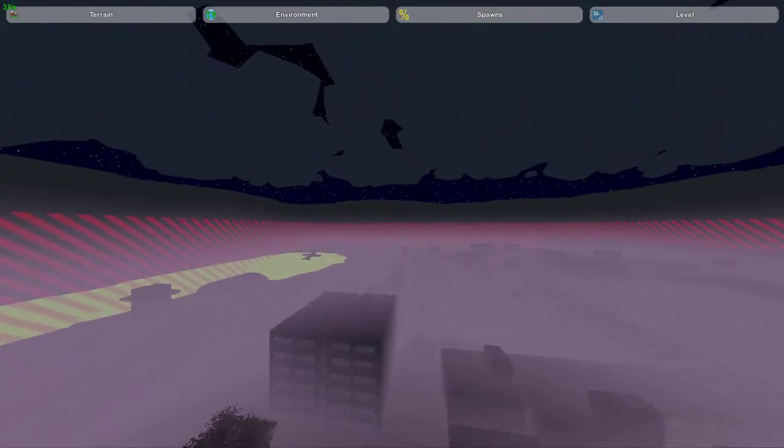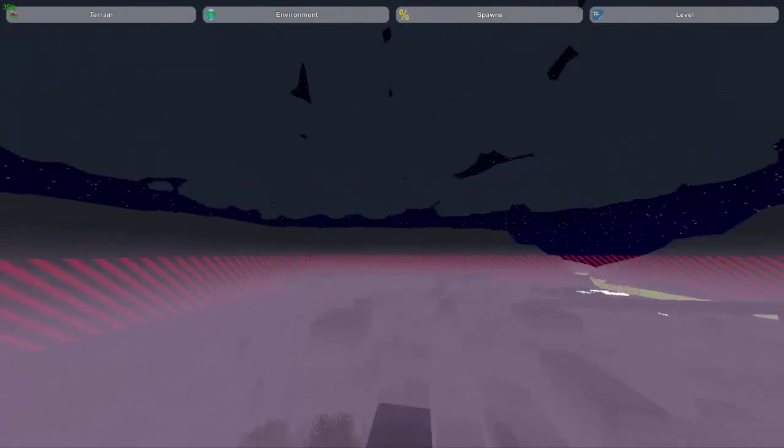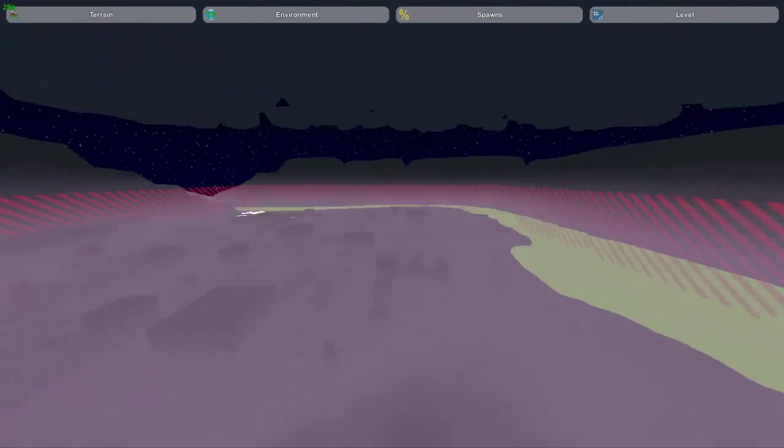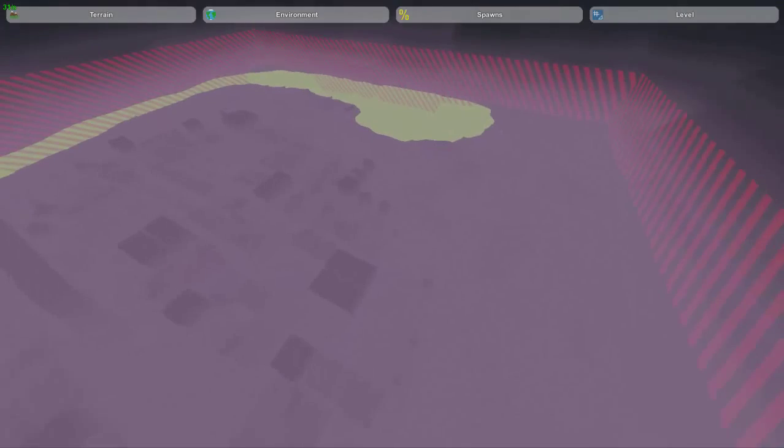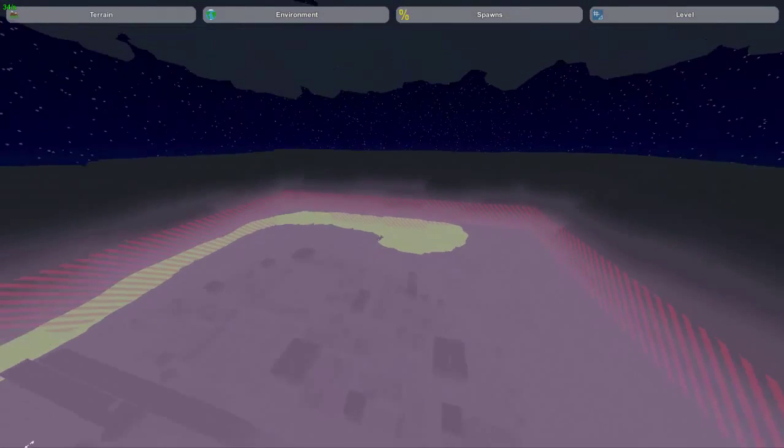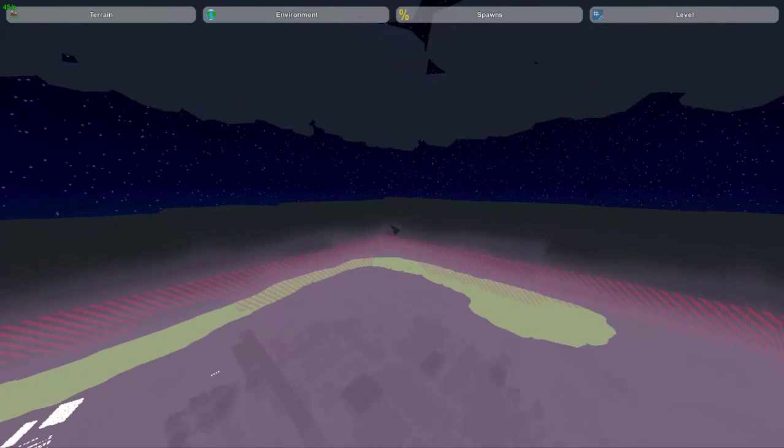This would be a perfect server PvP map, as you guys can see. I haven't put much detail in yet, but it's turned out to be a pretty cool map. Shout out to my own map.